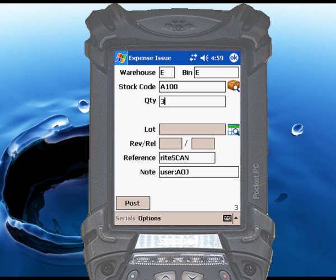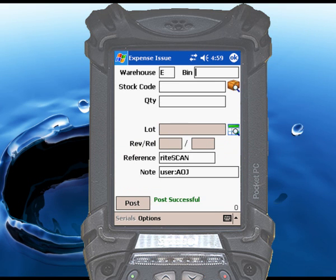Touch Post to complete the transaction, and when the Post Successful message appears, those items have been removed from inventory.